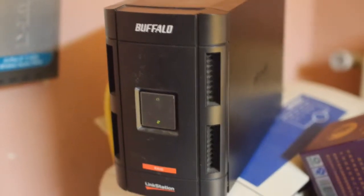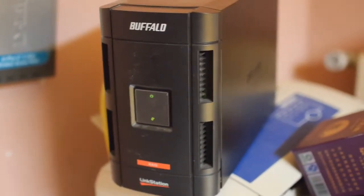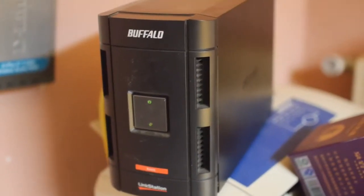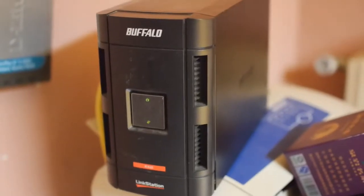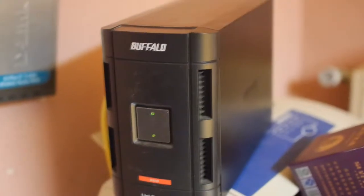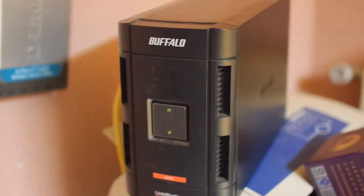I had this Buffalo Linkstation Pro Duo network attached storage for quite a bit of time and this is probably at least eight years old.